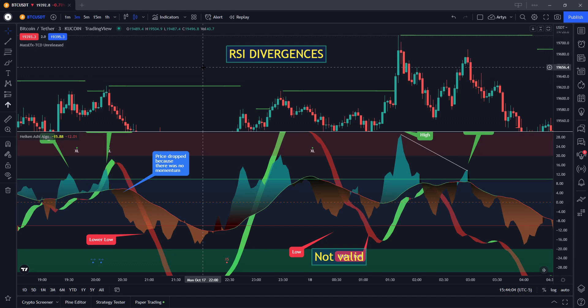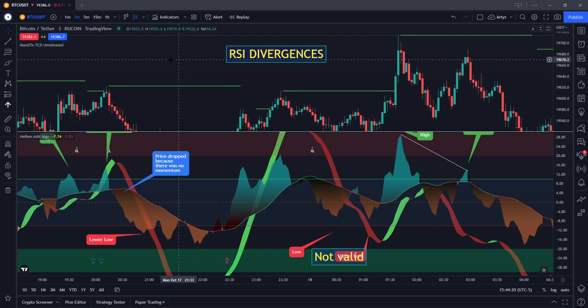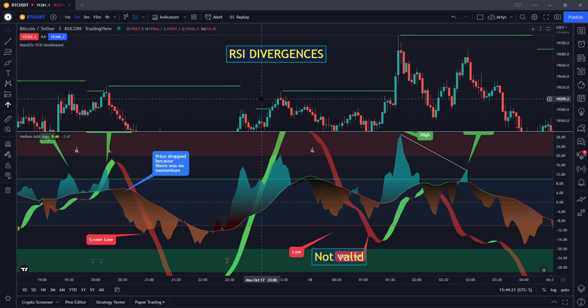What is the key thing to understand? What is a divergence, and how do you see them? Plus, what do they mean when you do see them? Divergence trading is one of the big-time strategies that you can use in your tool belt.